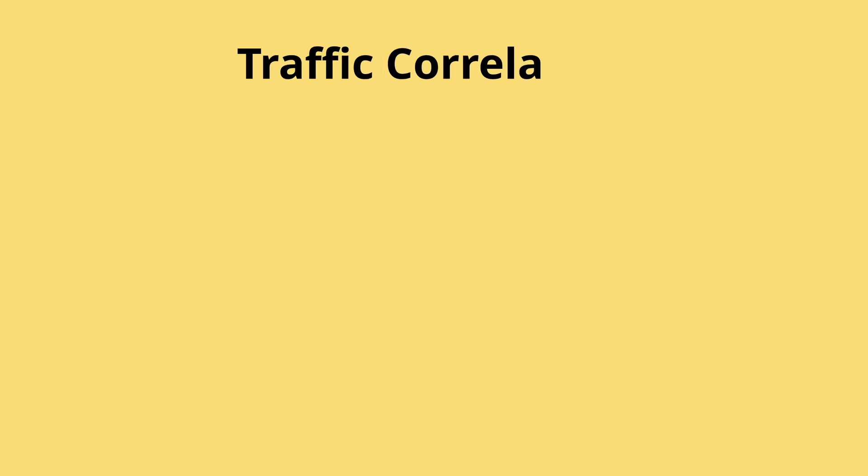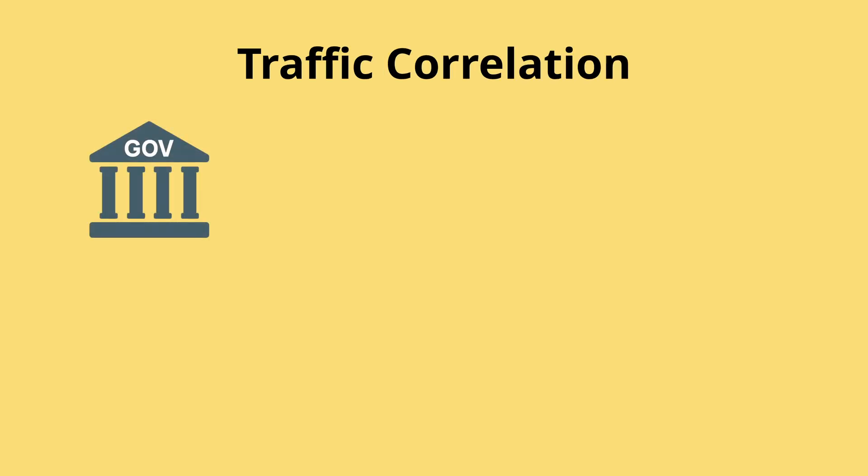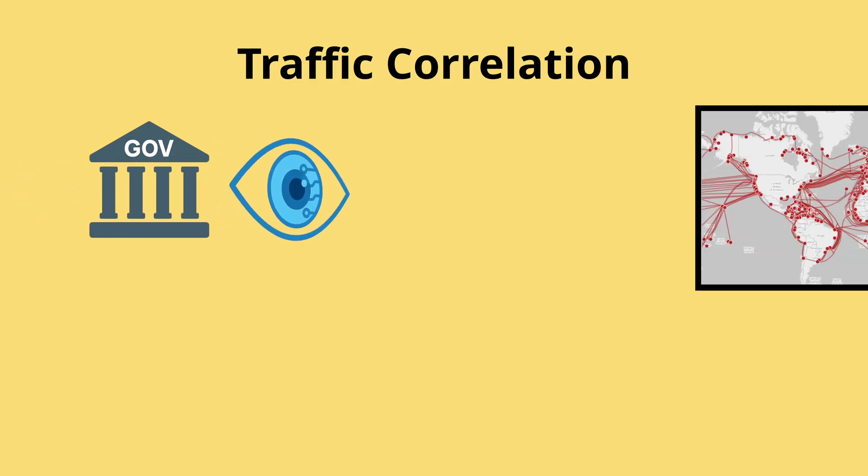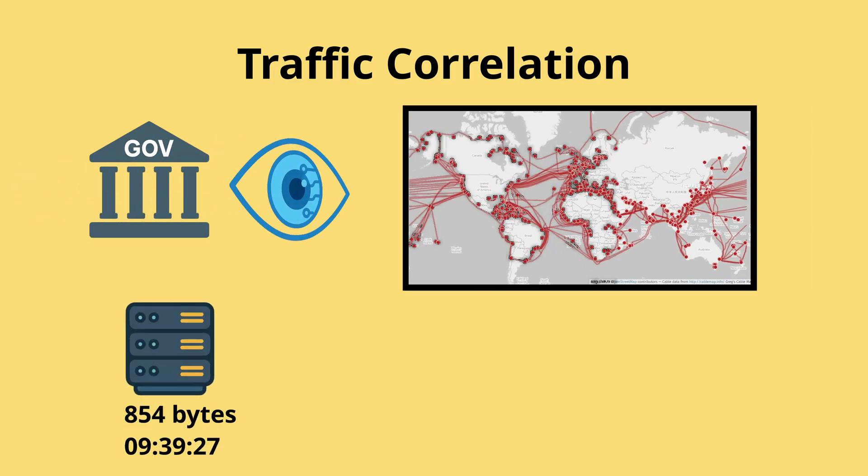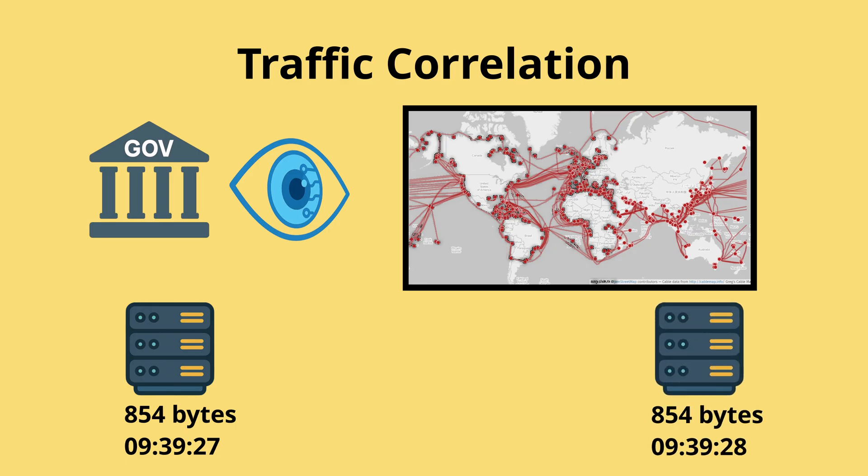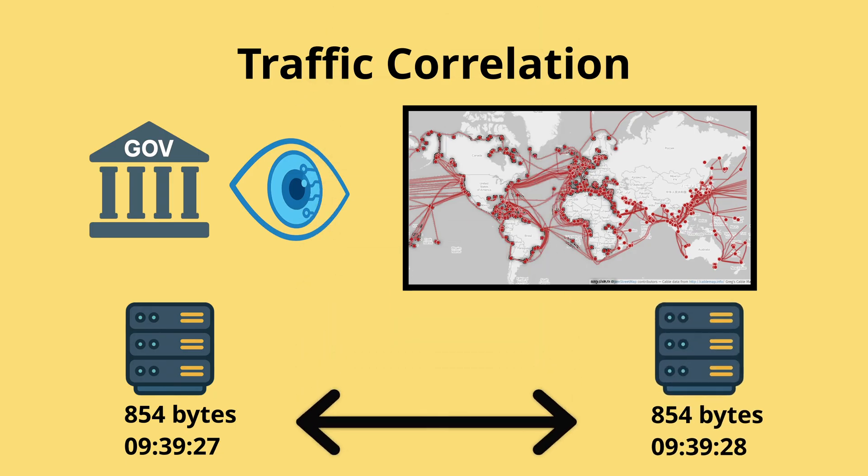Another issue is traffic correlation. Even if agencies don't control many nodes, they may have the ability to monitor the internet backbone. If they can watch the point where you enter the Tor network and at the same time watch an exit node somewhere else, they can try to match patterns.